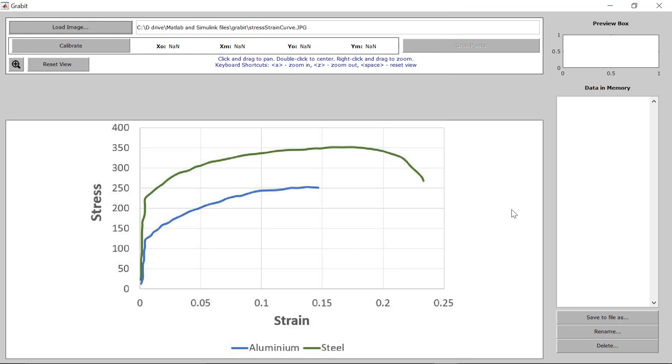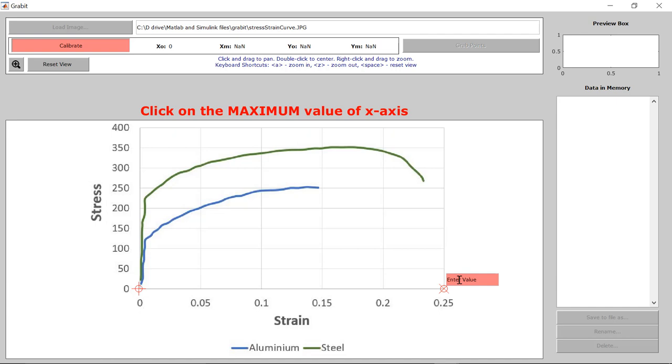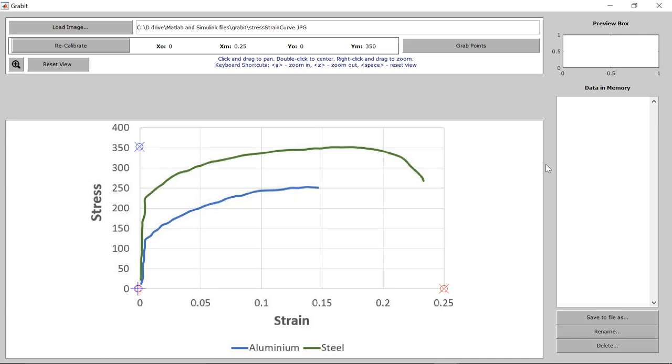Next you have to calibrate it. So for that we will click on the calibrate button. Then we need to select the minimum and maximum value for x and y-axis. So first, let's select the minimum value for x-axis which we'll keep as 0. Then maximum value for x which we'll keep as 0.25. Then minimum value for y as 0, and maximum value for y as 350. Now you can see that whatever values we have defined for x and y-axis are visible over here.